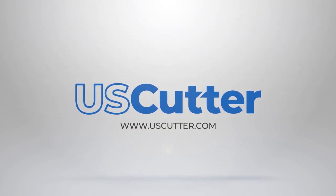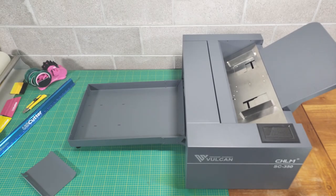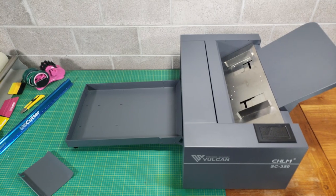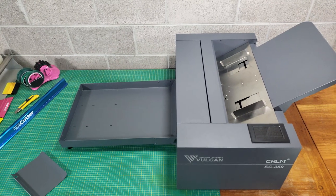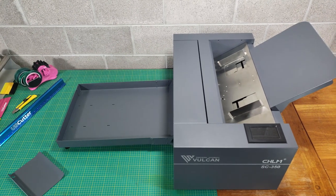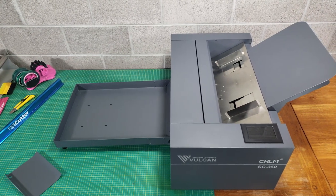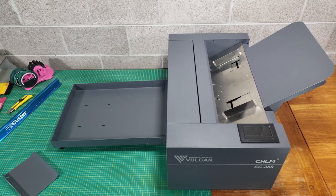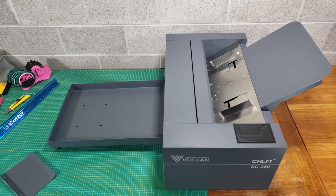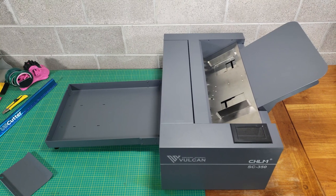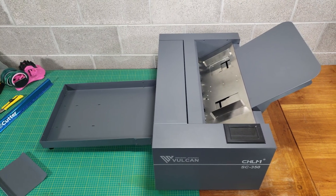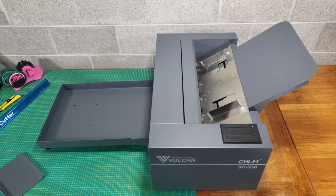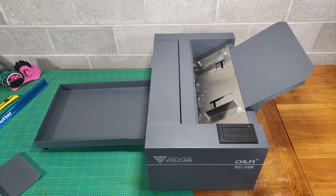Hello and welcome to another US Cutter video. In today's example, we're going to show you how easy it is to import an SVG file into Vinyl Master, and then we're going to follow that up by showing you how quickly you can create cut lines inside of Vinyl Master.